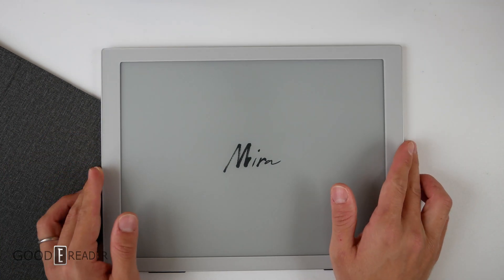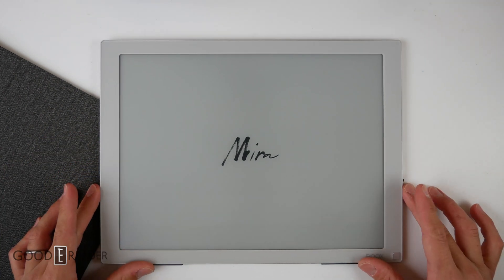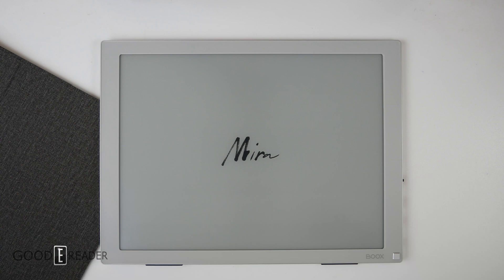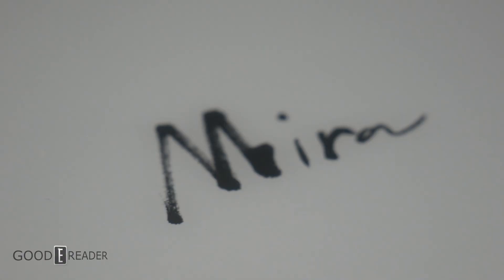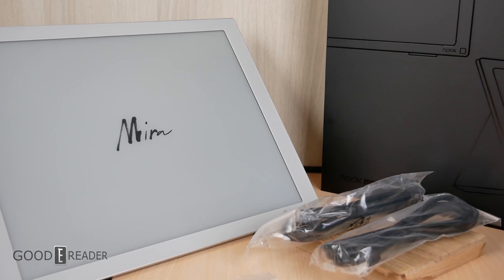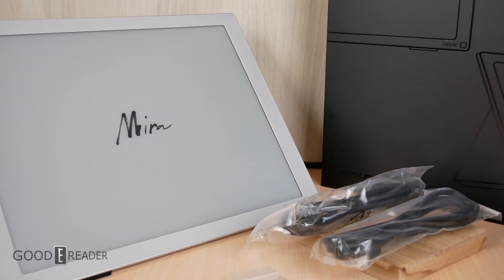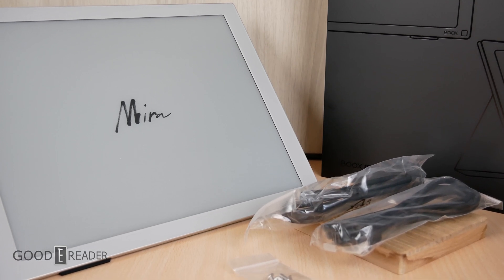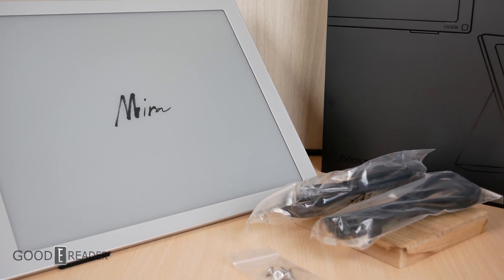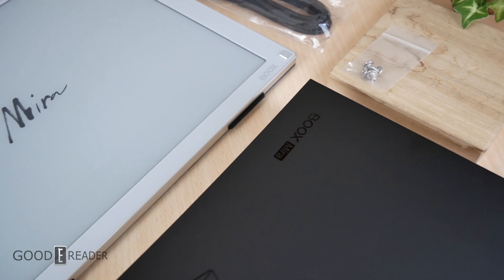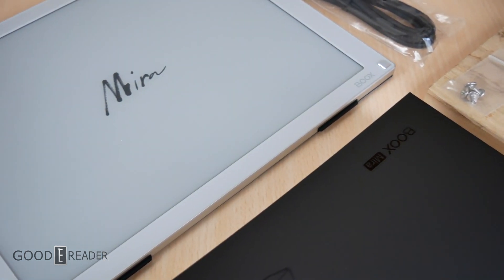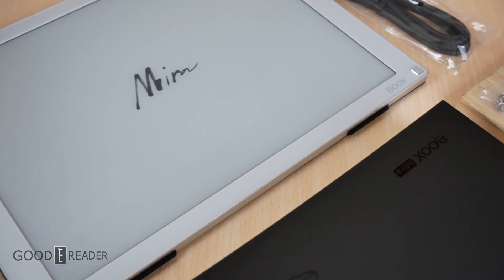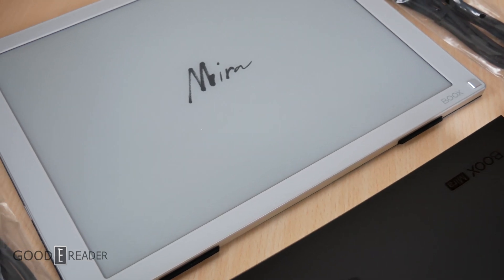This is everything in the box with the Onyx Boox Mira 13.3 inch - not the 20+ inch version. We'll plug it in, review it, do screen comparisons, and more coming soon. Follow Good e-Reader at goodereader.com.